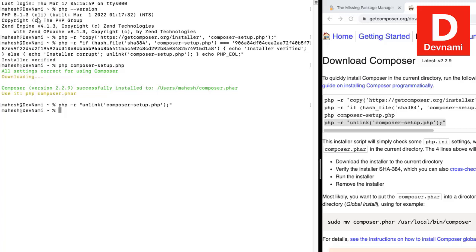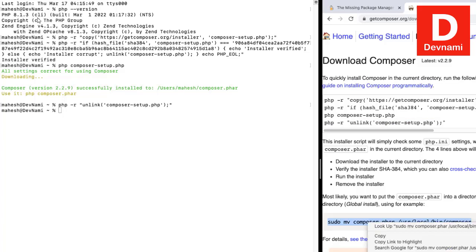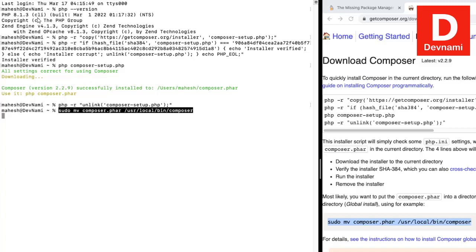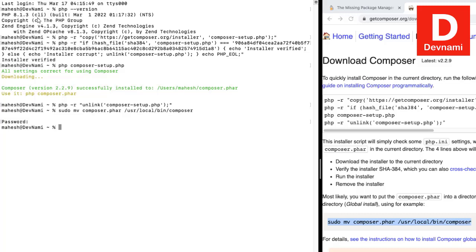Next, we unlink the setup file by pasting that command. Now we need to move our Composer file to `/usr/local/bin/composer` to make it globally available. Paste that command, and it will ask for your password. Once done, check the installation by typing `composer --version`, and it will return the Composer version, confirming it's installed on macOS.